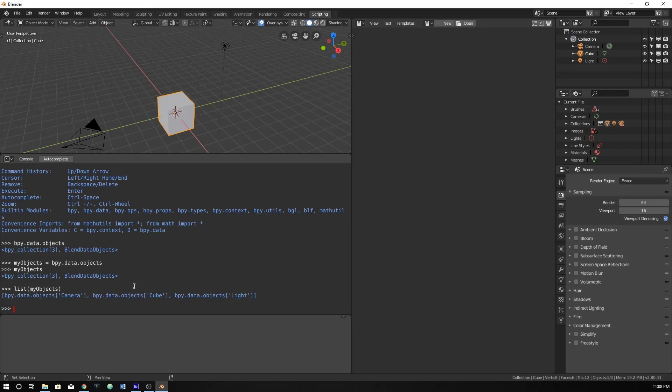And it will now list all of the objects within the scene. This is handy. Because we now know that this list at the array or list index of cube is our cube. So that's cool. Let's do something with that.